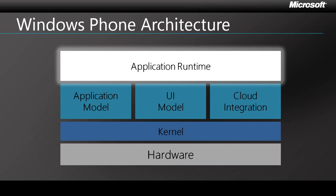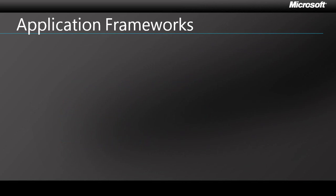At the top of the stack, you'll find the application runtime, where your application will live. When you create a new Windows Phone application, your first decision is which framework to use.